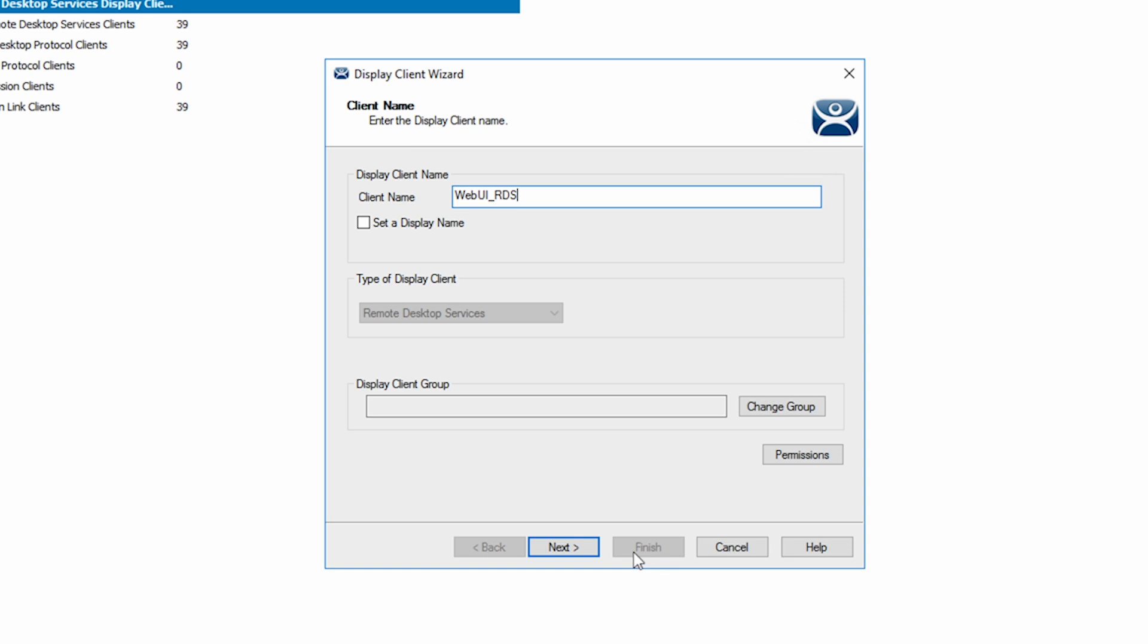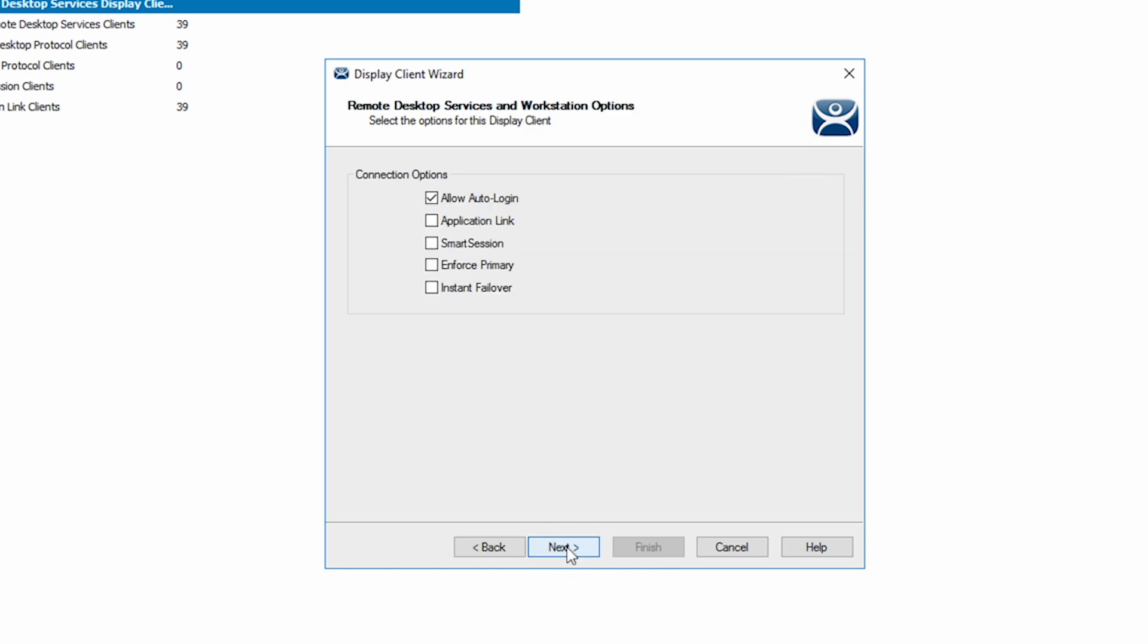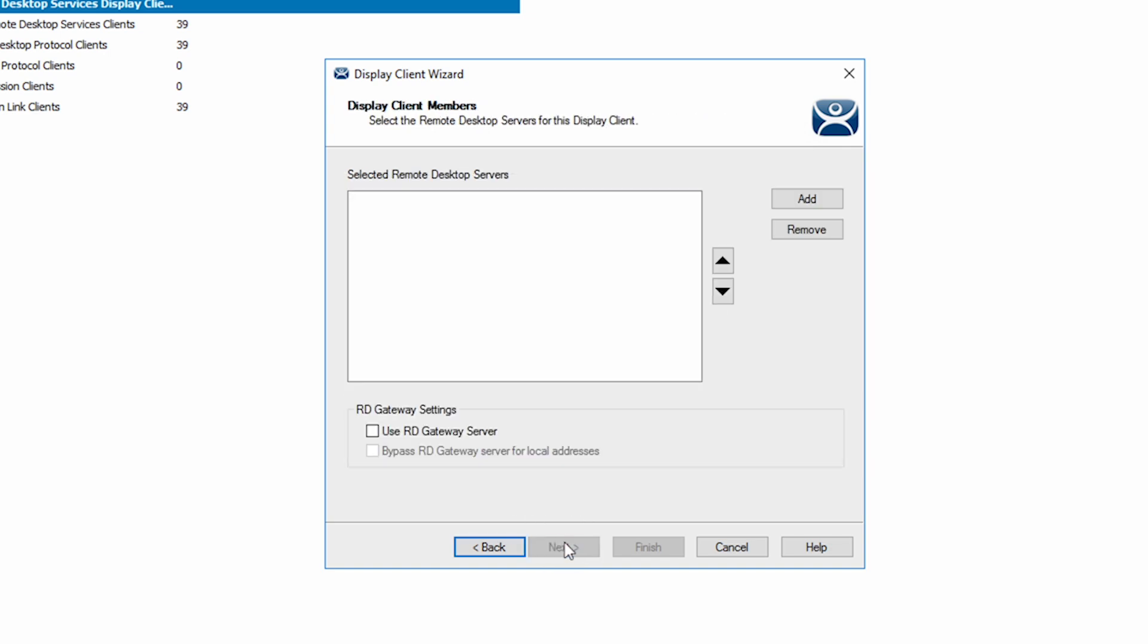Using the next button, we move to the remote desktop services and workstation options screen and select application link. We now want to choose our desired server to serve the application session. This is done from the display client members screen.